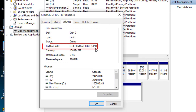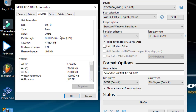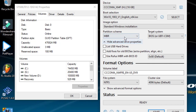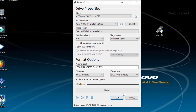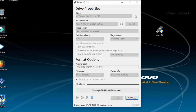That is the partition style. You can select the GPT format or the MBR format. You can check and change the format accordingly.